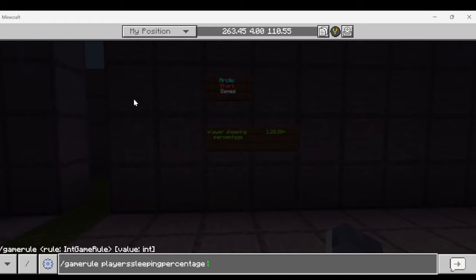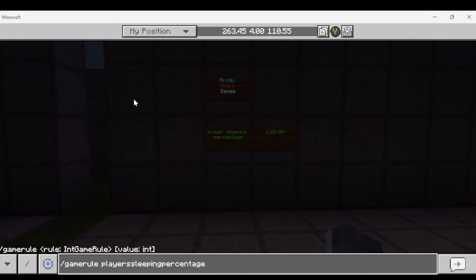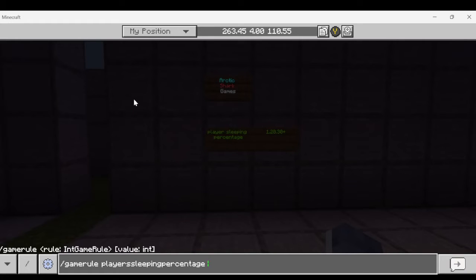Zero means that any amount of players sleeping, so even if one player sleeps and no one else is, it will skip to day. 100 means that every player that's online has to skip to day and 101 means that it cannot be skipped. Night cannot be skipped and it will only work with the natural daylight cycle. Beds do not skip to day.